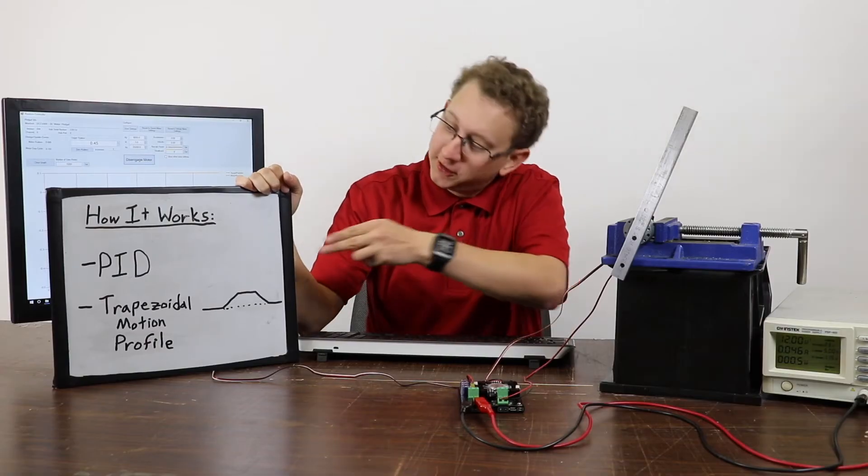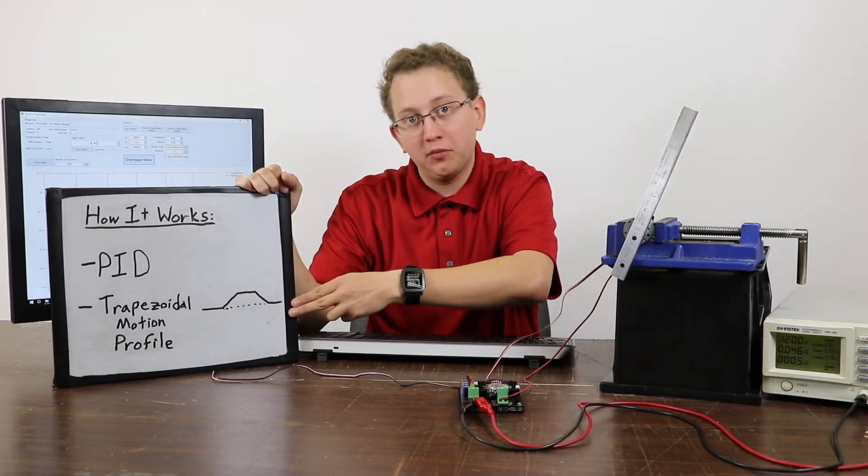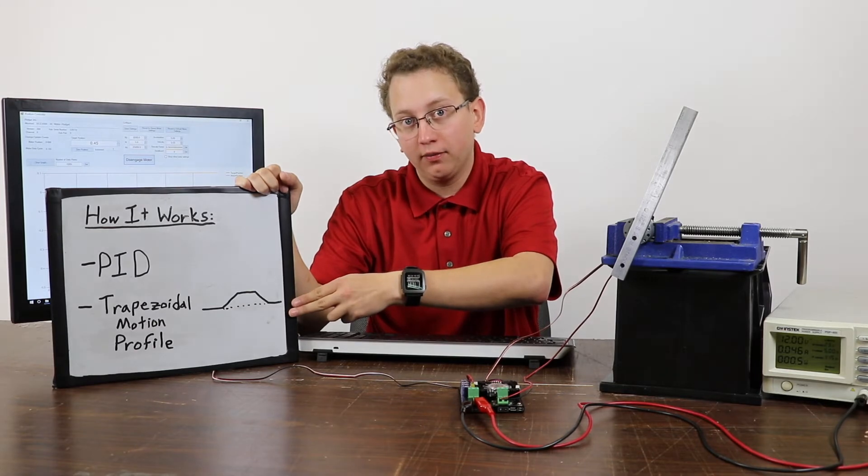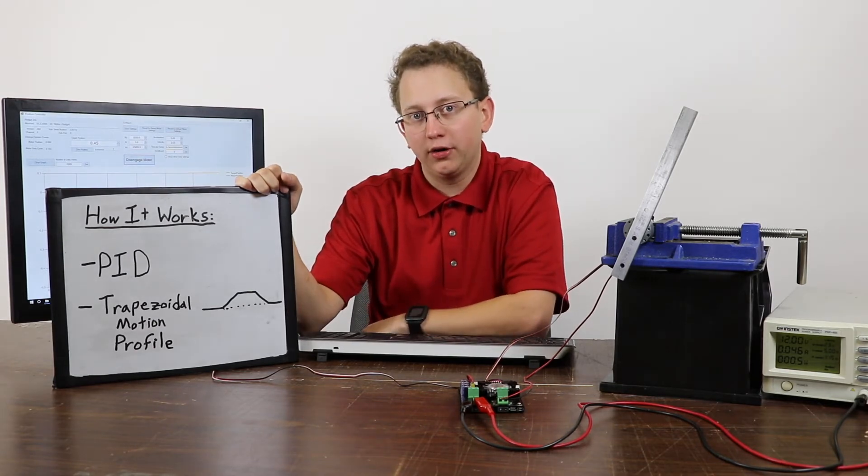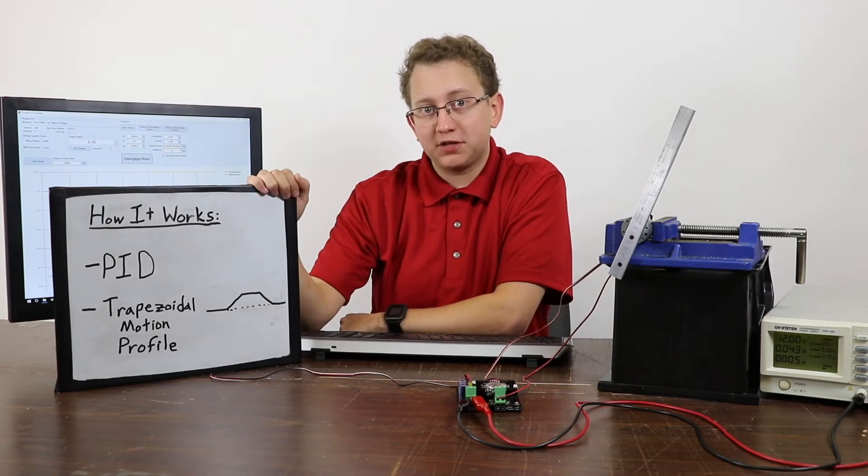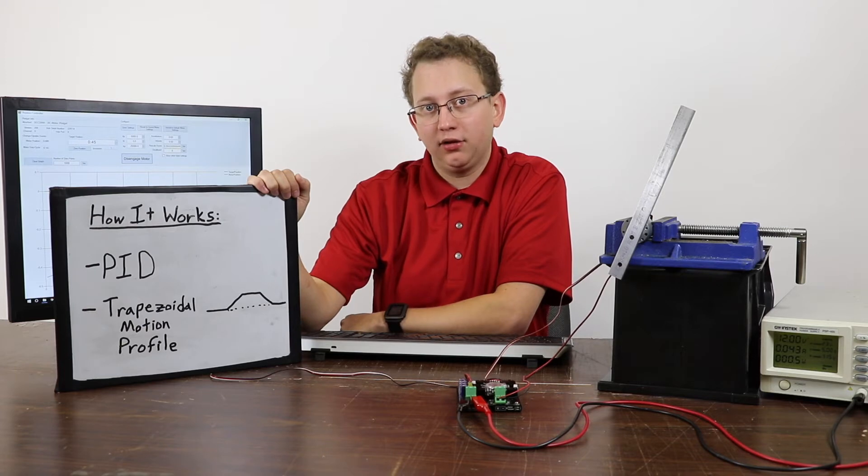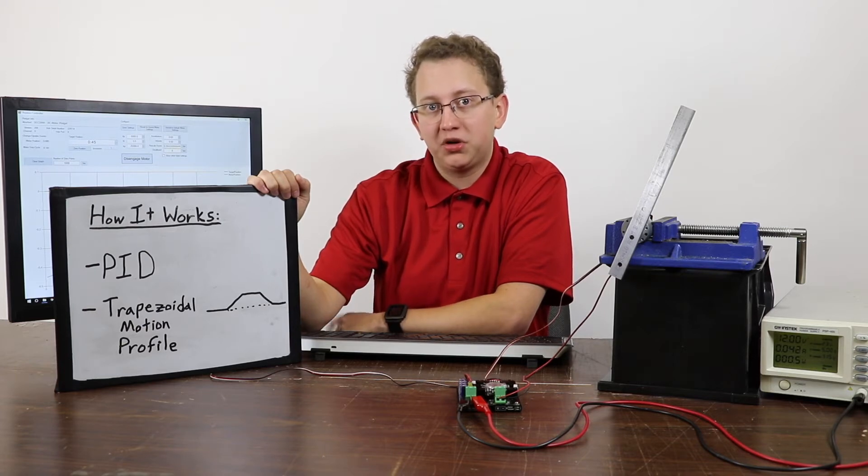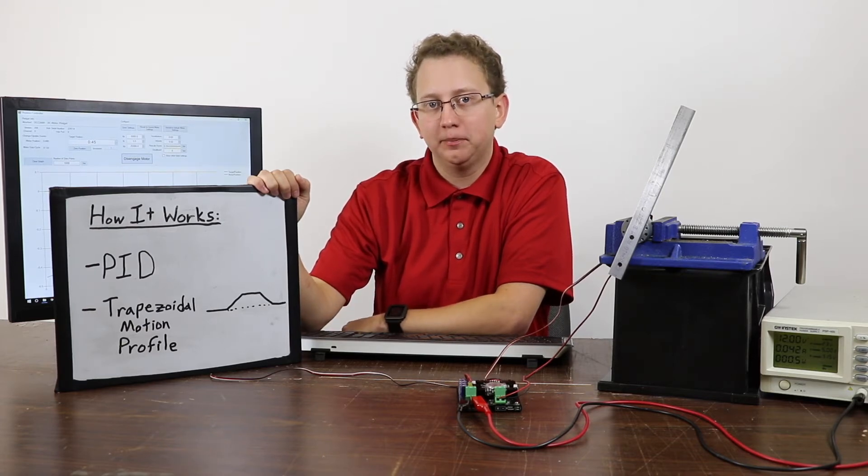Our position controller uses a PID loop to track a trapezoidal motion profile to allow for better control of your motors. What this means is that you have control over the acceleration and velocity of your motor, which you wouldn't have with a regular PID loop.